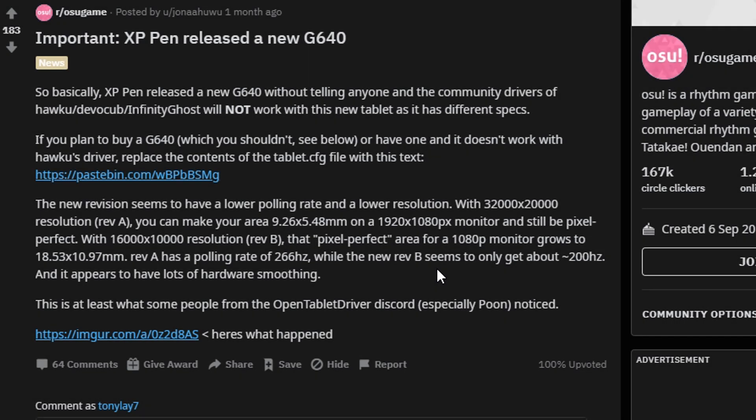Do not buy an XP-Pen G640 in 2020 and let me tell you why. A Reddit post made a month ago reveals that XP-Pen has released a new version of the G640, called Revision B or Rev B, compared to Rev A which is the original XP-Pen G640.